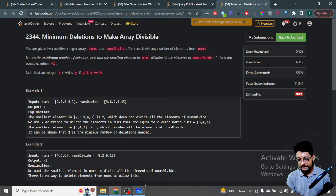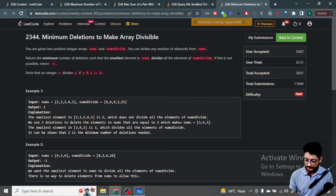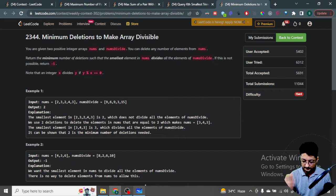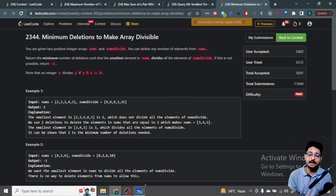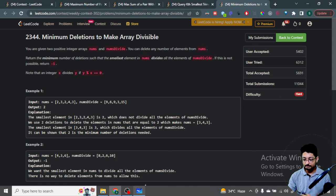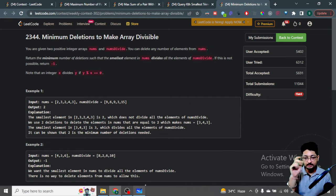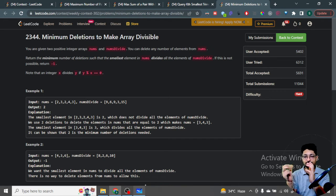The last problem is Minimum Deletion to Make Array Divisible. You can remove any numbers from nums such that the smallest remaining number divides all numbers in numsDivide. To find a number that divides all elements of numsDivide, compute the GCD of all numbers in numsDivide. You can compute GCD incrementally: find GCD of the first two, then take that result and find GCD with the third, and so on.